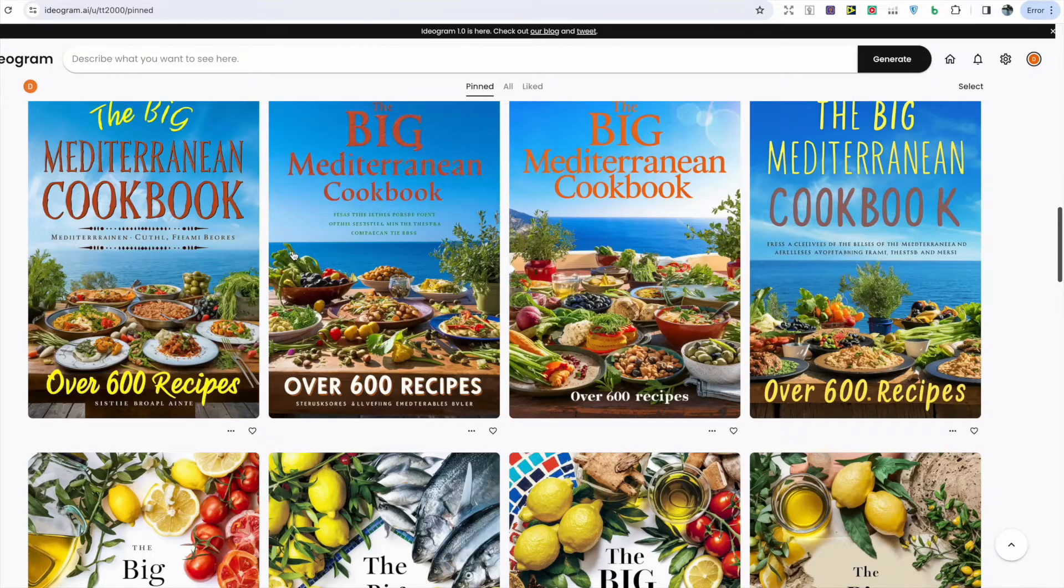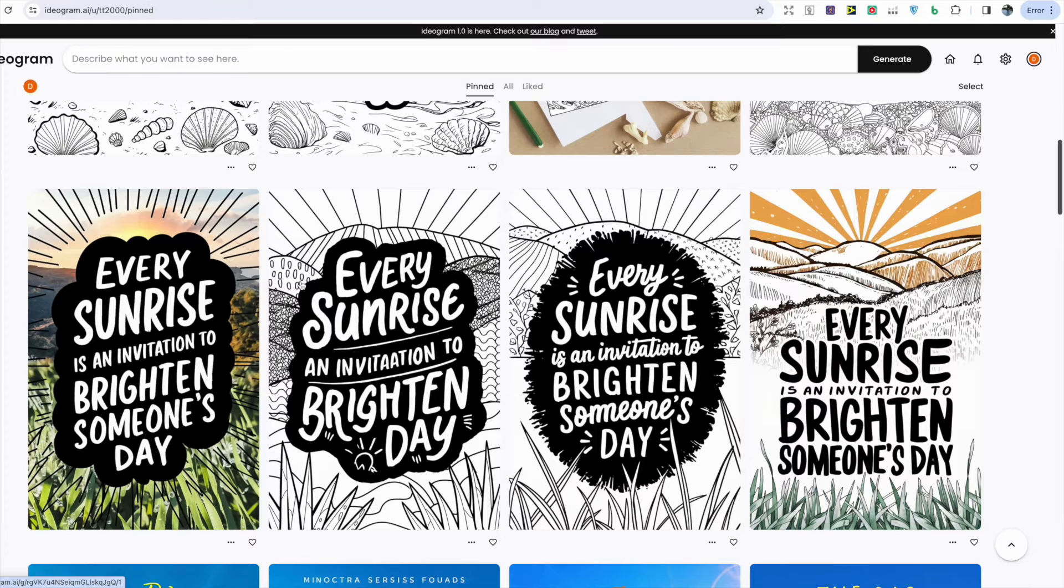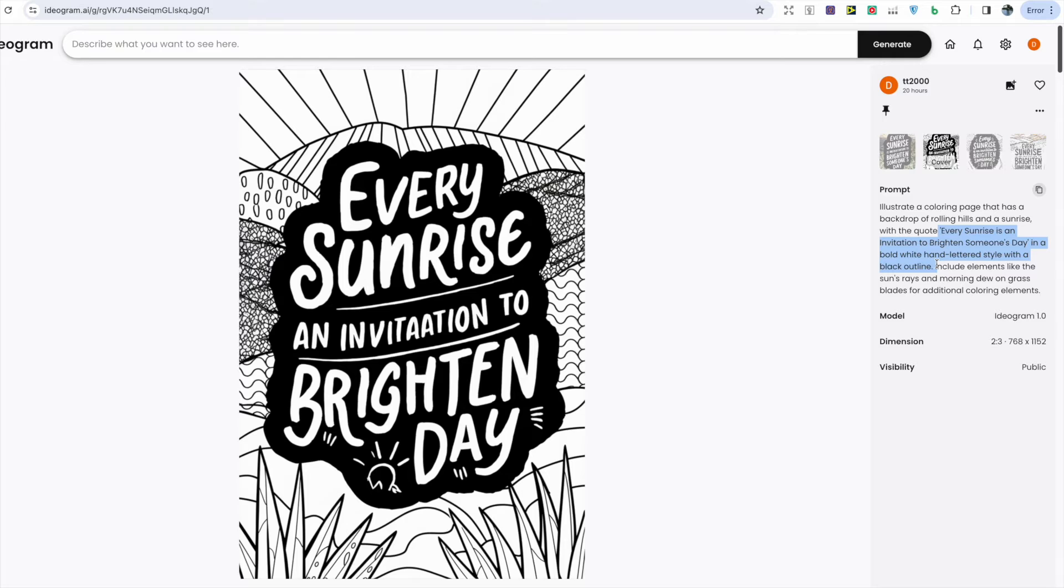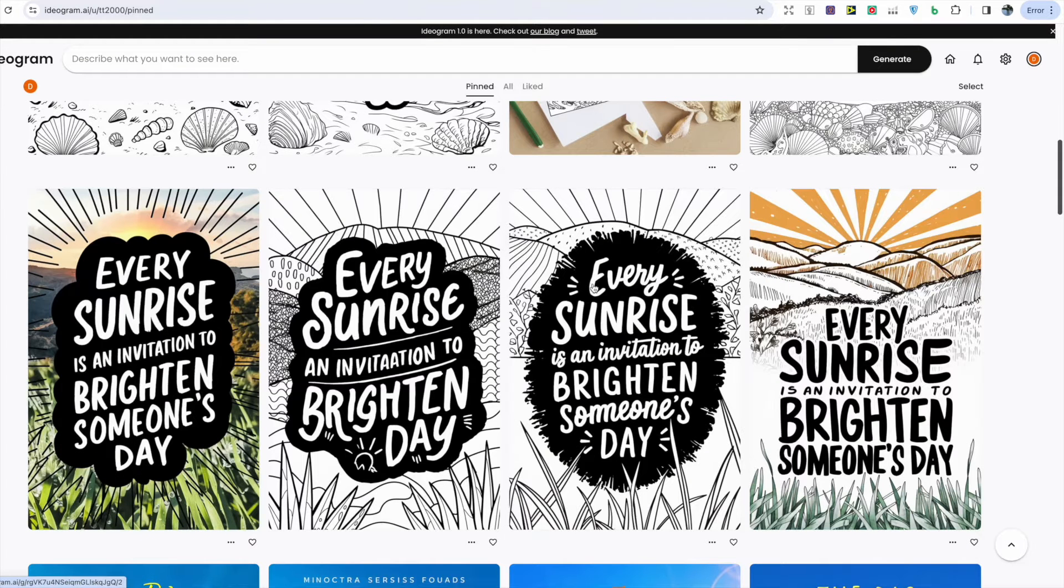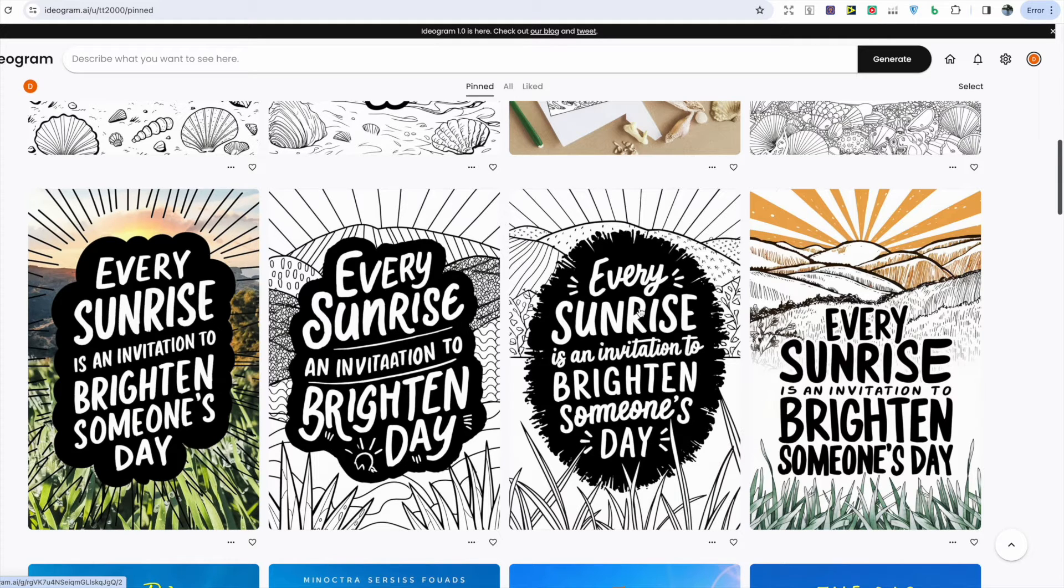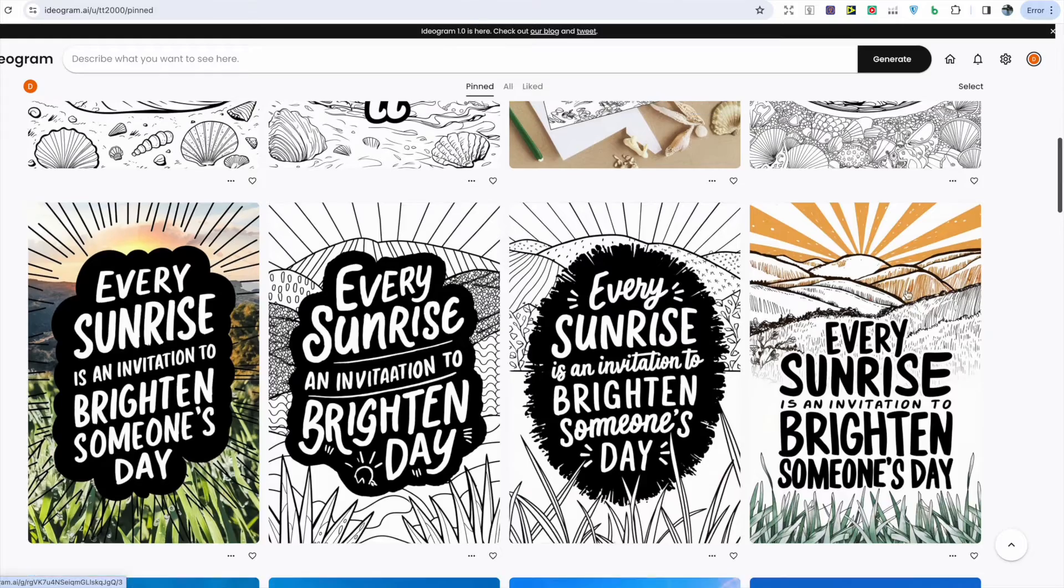Next I moved on to some quote coloring pages and here for the text I put in a full sentence just to see how well it would be able to generate the text. In the third image it did a great job: 'Every sunrise is an invitation to brighten someone's day' and it's spelled everything correctly. However in the second image it just got the word 'invitation' wrong, and in the first and fourth image it does have color in the background.